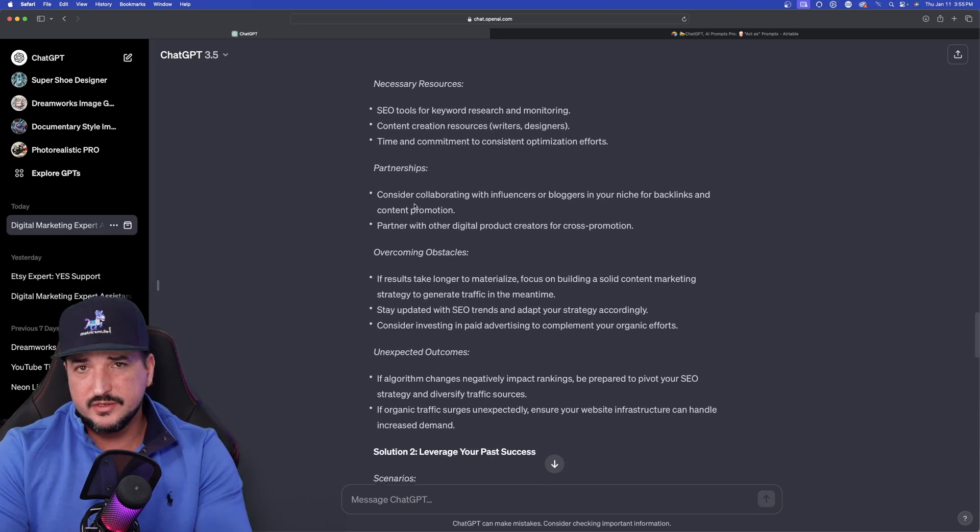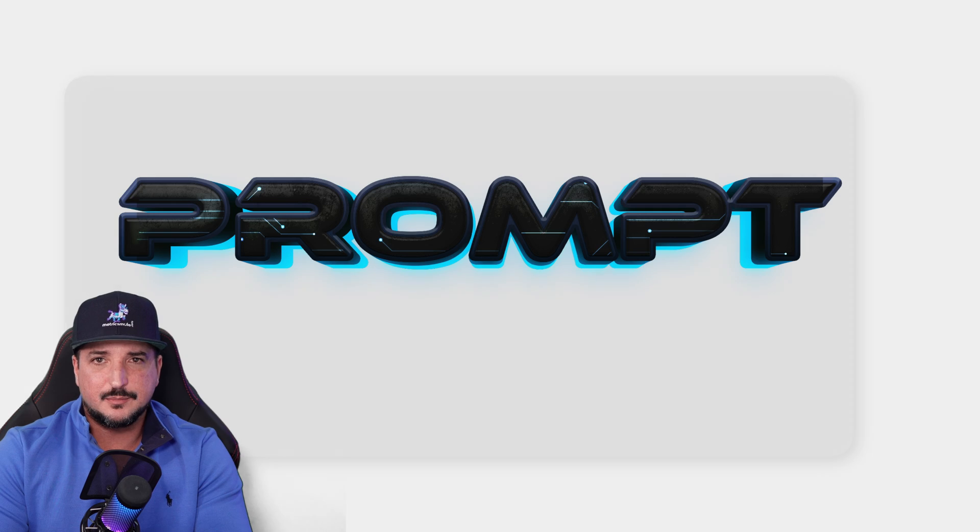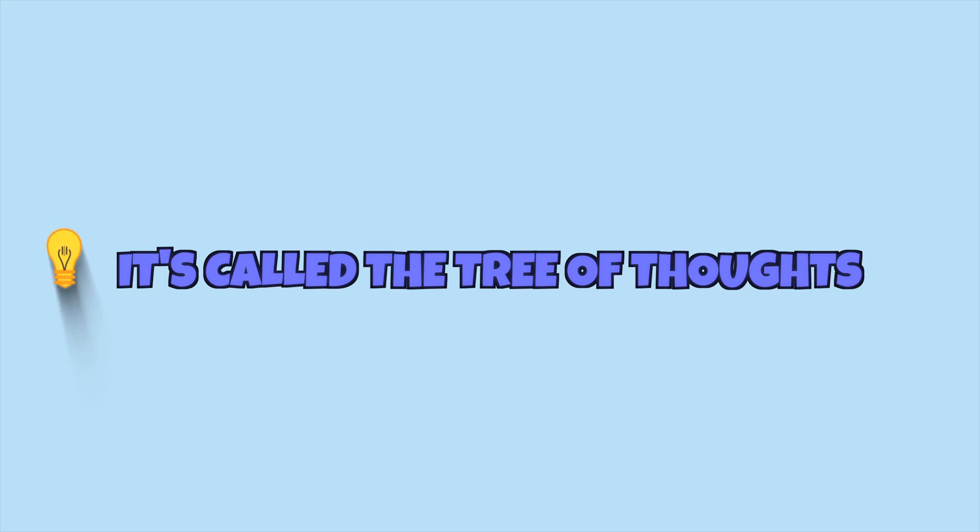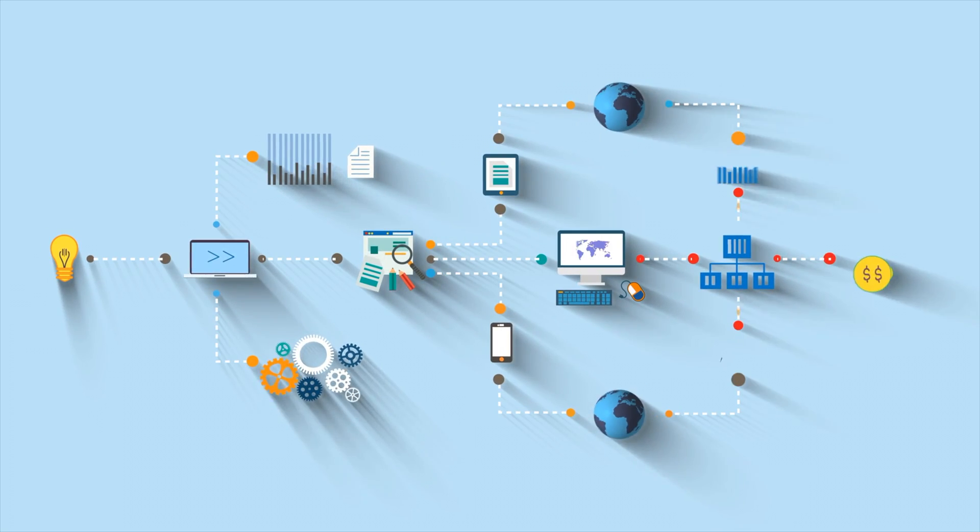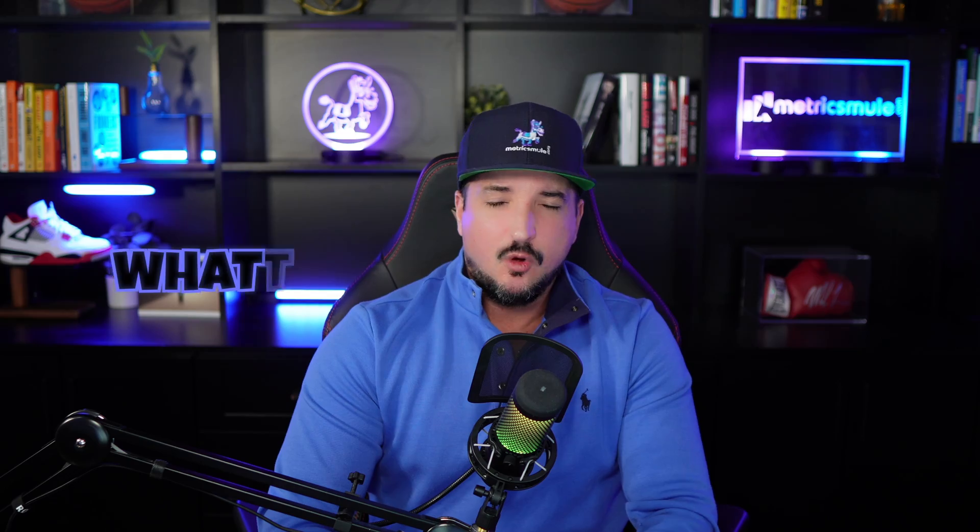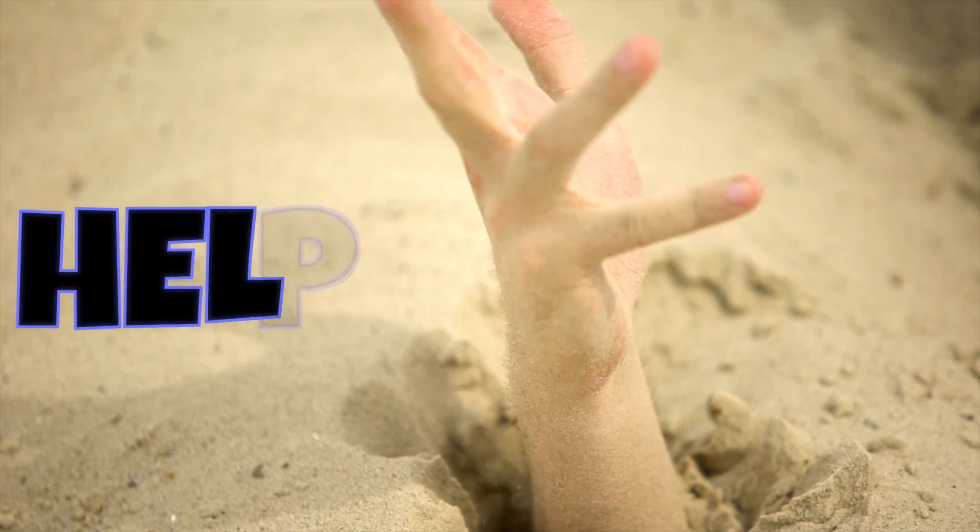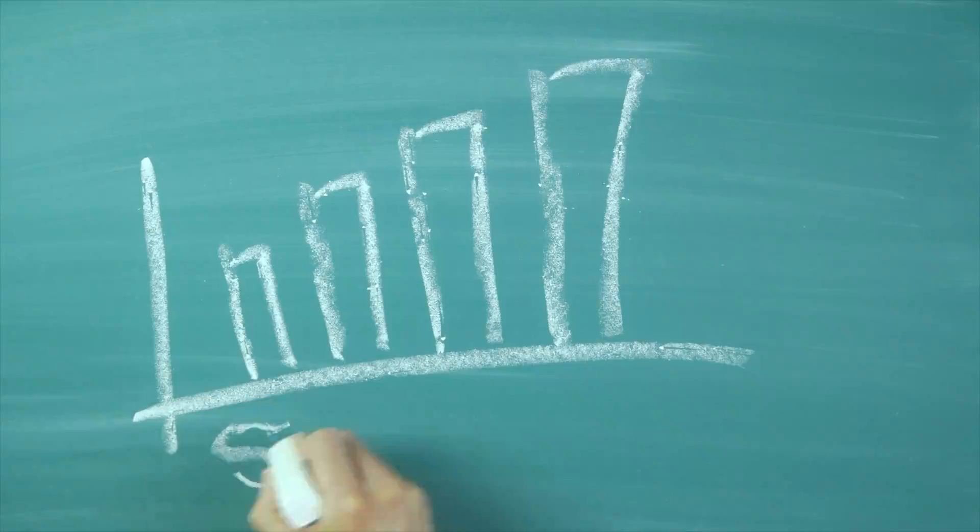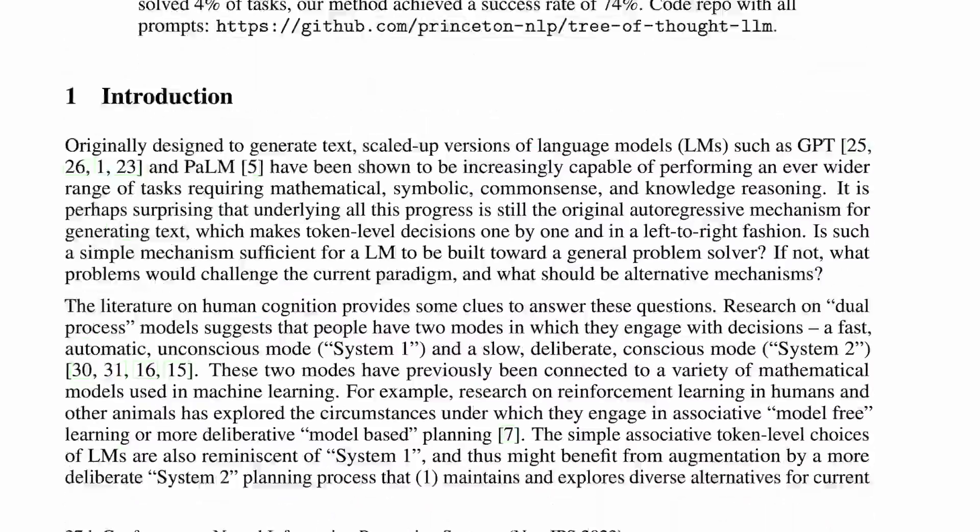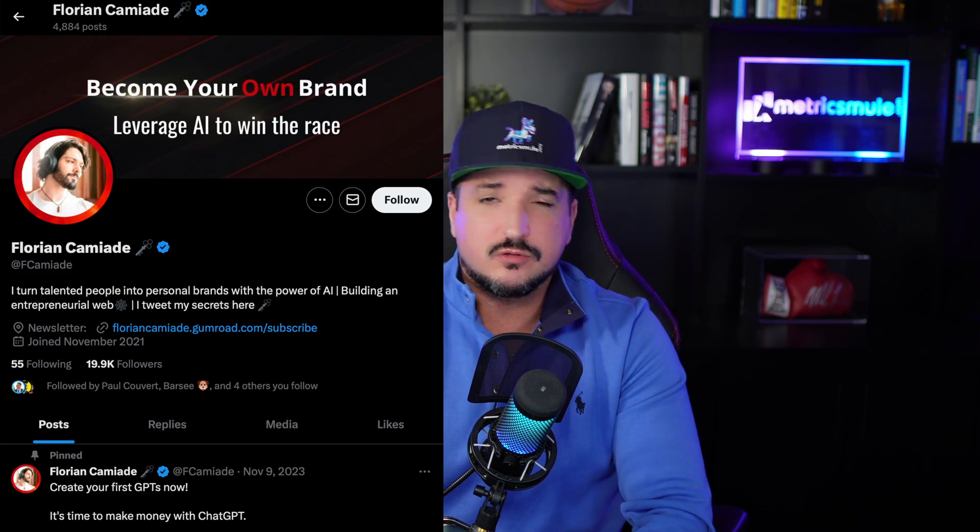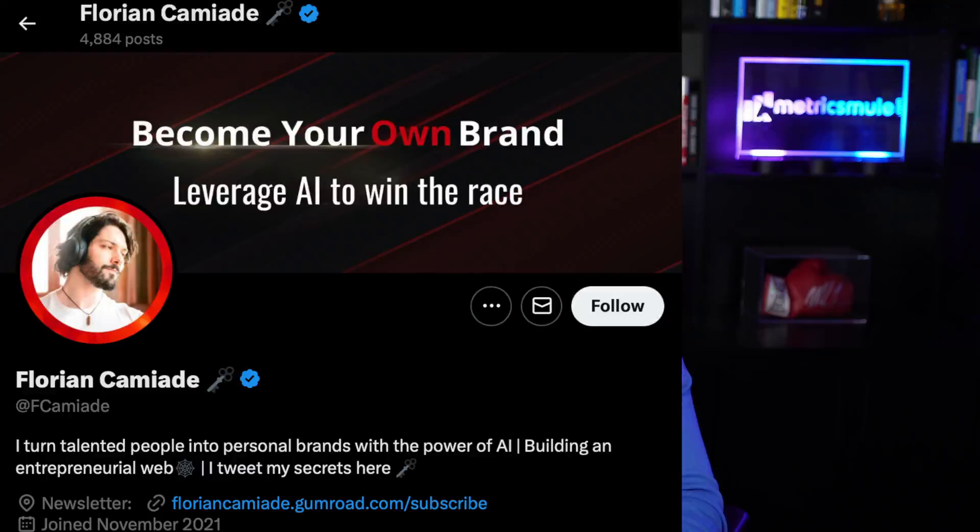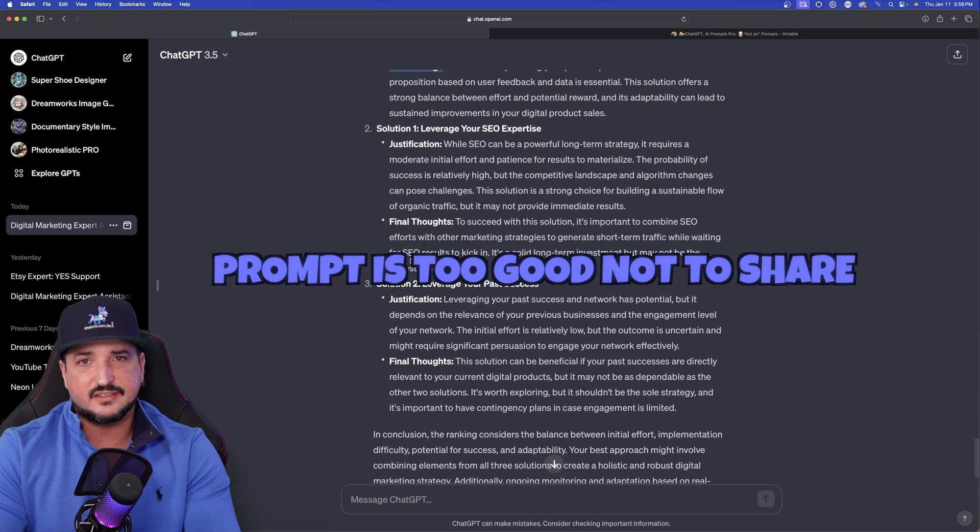So in this video, I'm going to share an amazing prompt I discovered. It's called the Tree of Thoughts: Deliberate problem solving with large language models. What this prompt does is turn any problem you have into a success, and it's actually based off of scientific research. See, here's the actual paper. I actually discovered it on this Twitter handle right here. So thank you to the creator, Florian. This prompt is too good not to share.